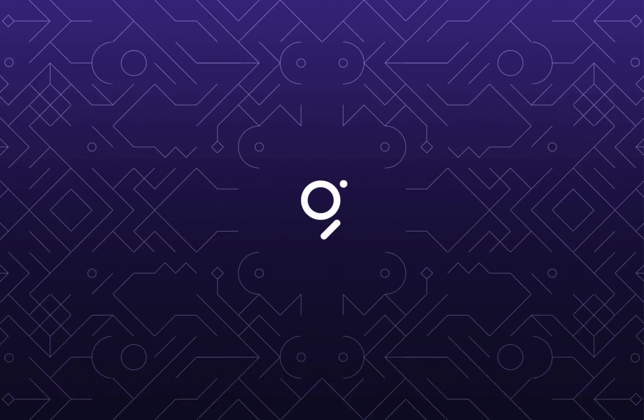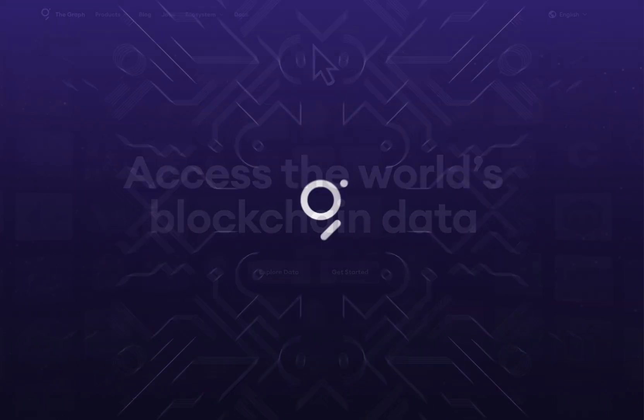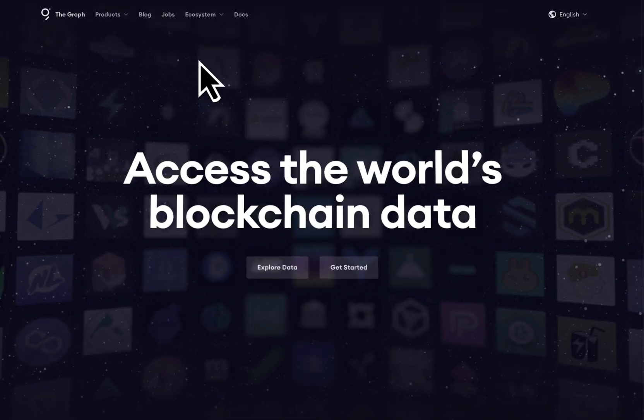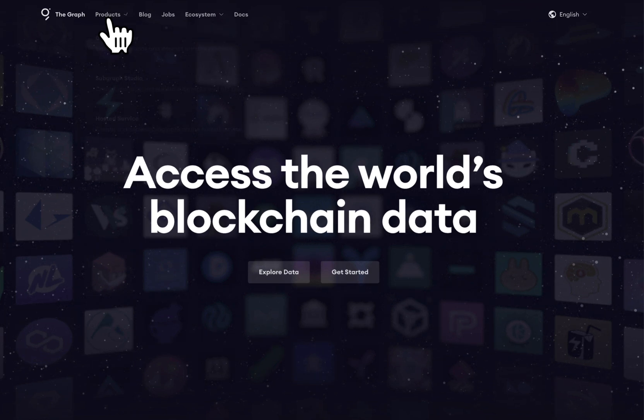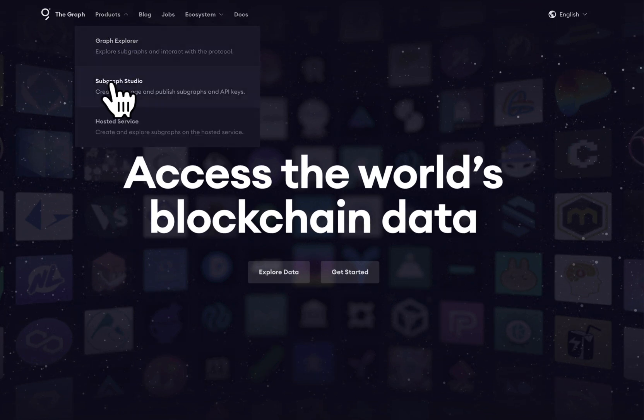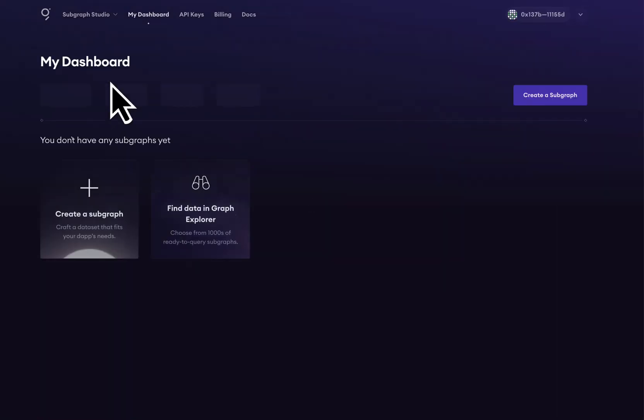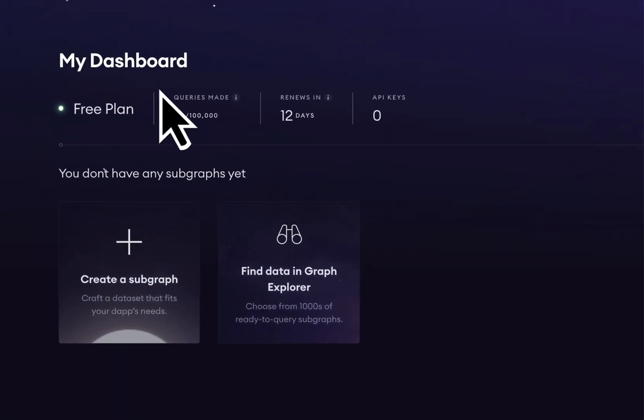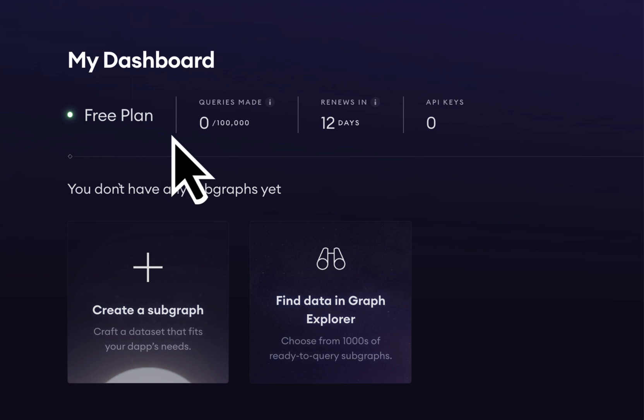Let's query the Graph Network for free. We'll start at thegraph.com. Go to Products, Subgraph Studio, and upon signing up with the Graph, we are given a free plan.